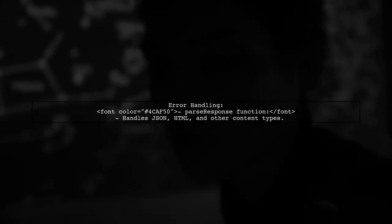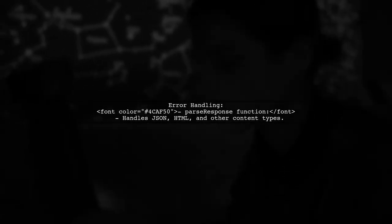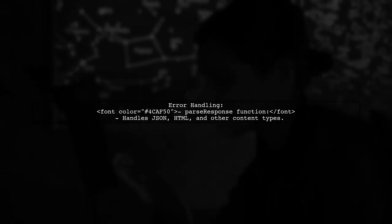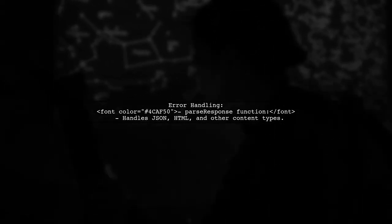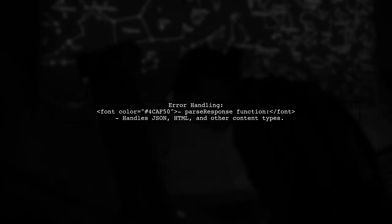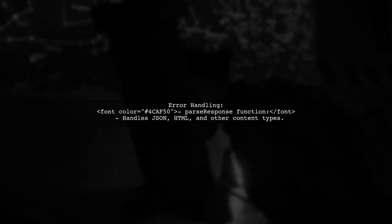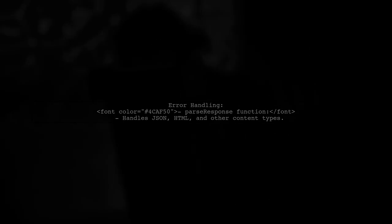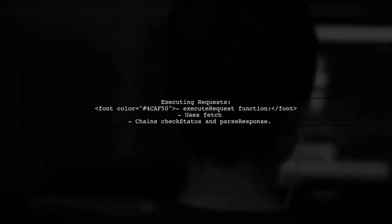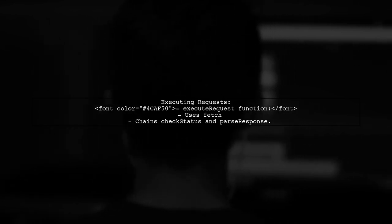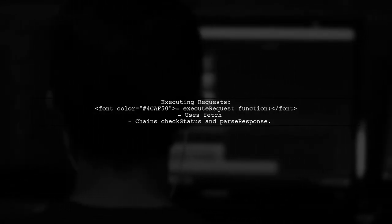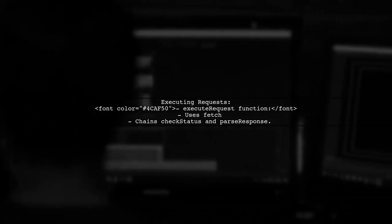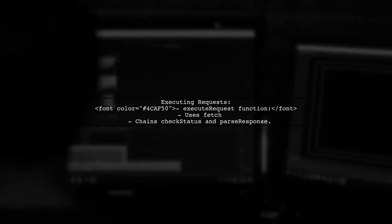If an error occurs, the response is parsed using parseResponse, which handles different content types like JSON and HTML. Finally, the executeRequest function uses fetch to make the API call, chaining the check status and parseResponse functions to manage the response and errors.